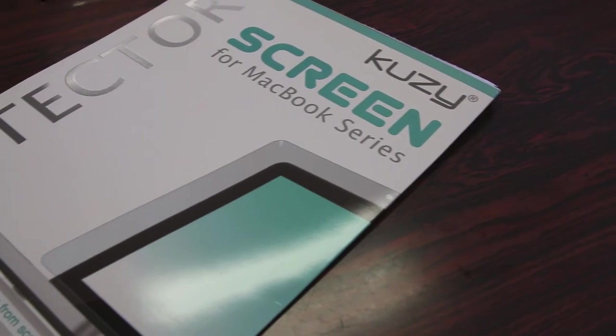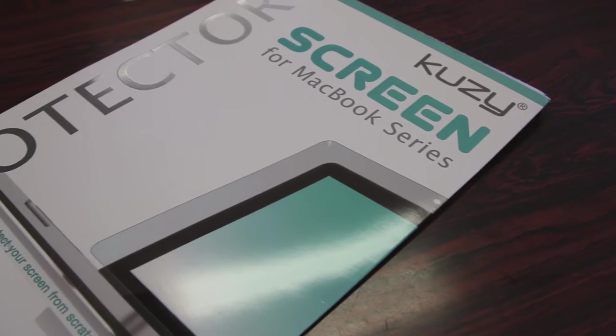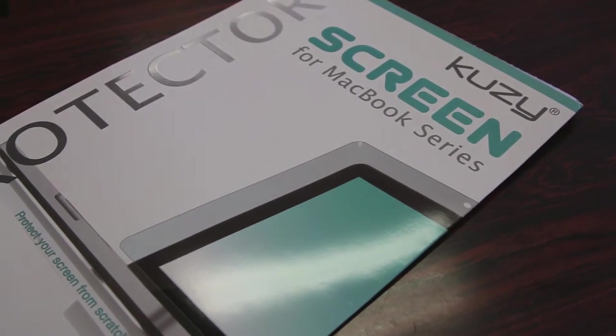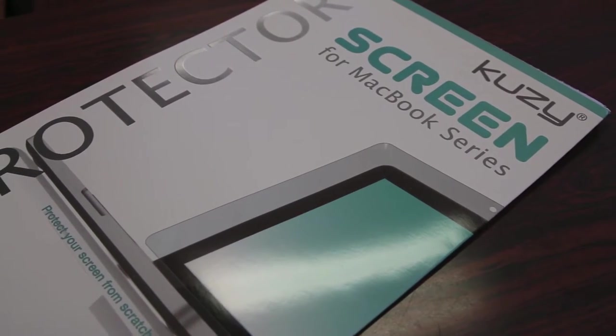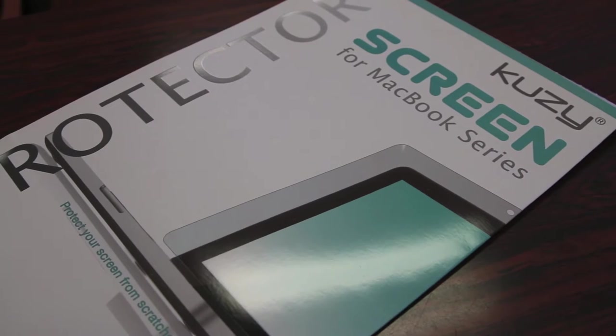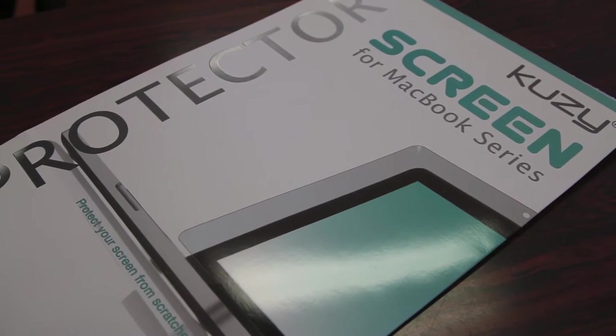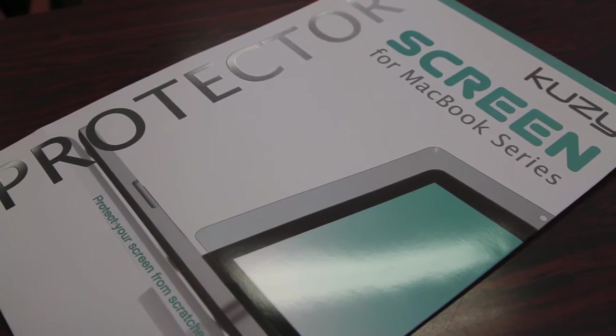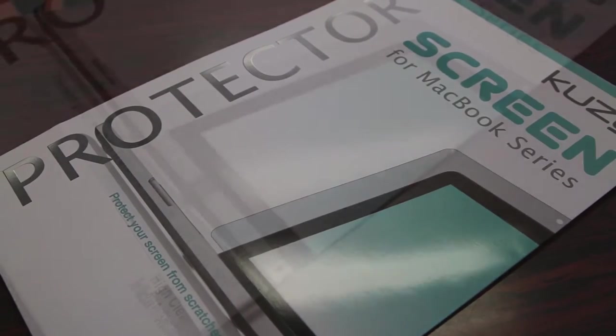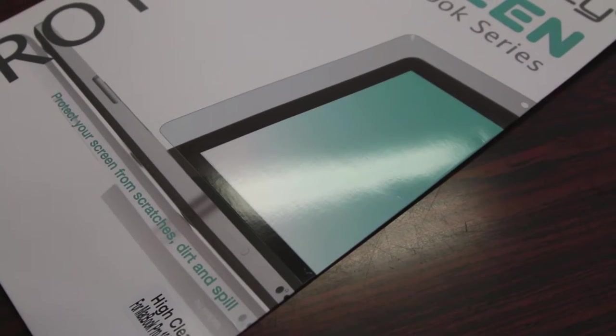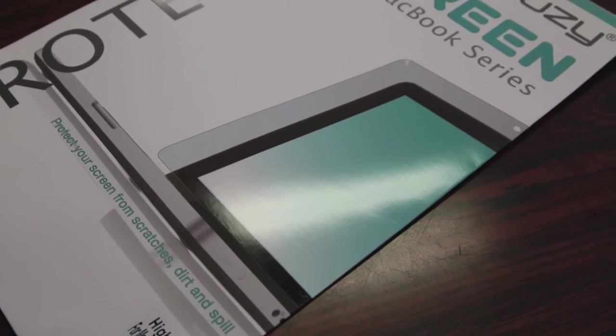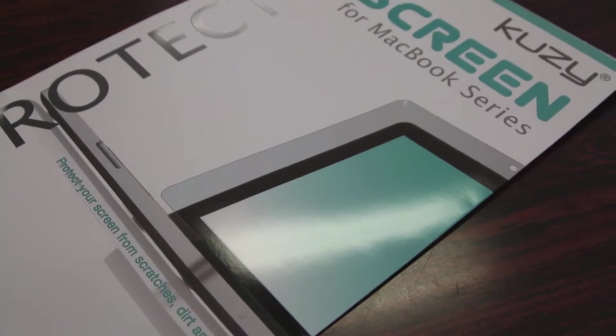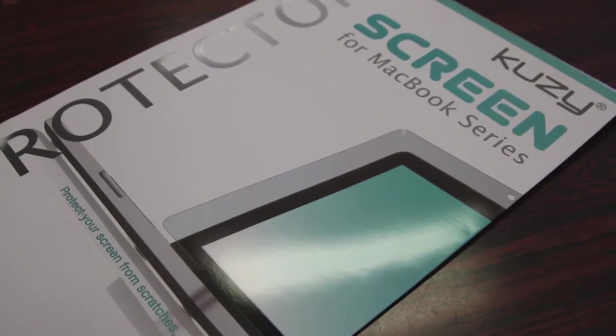What's up guys, Rayan Razor here with another tech video for you guys today and today I'll be taking a look at the Kuzy Crystal Clear Screen Protector for the MacBook. So let's slice this open, slap it on the MacBook and give you guys my quick in-depth review.